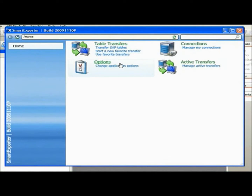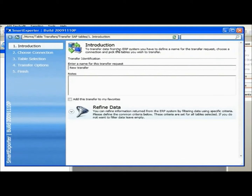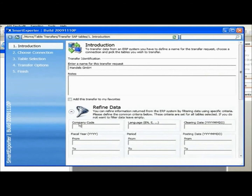Here we can transfer tables, change program options, view active transfers, or manage program connections to SAP systems. I will start with transferring some SAP tables. On the left you can see the workflow and how we guide users through the SAP data extraction process. First, I will give this transfer request a name so I can find it again later. I'll use Handels GmbH for my transfer request name and enter it here.